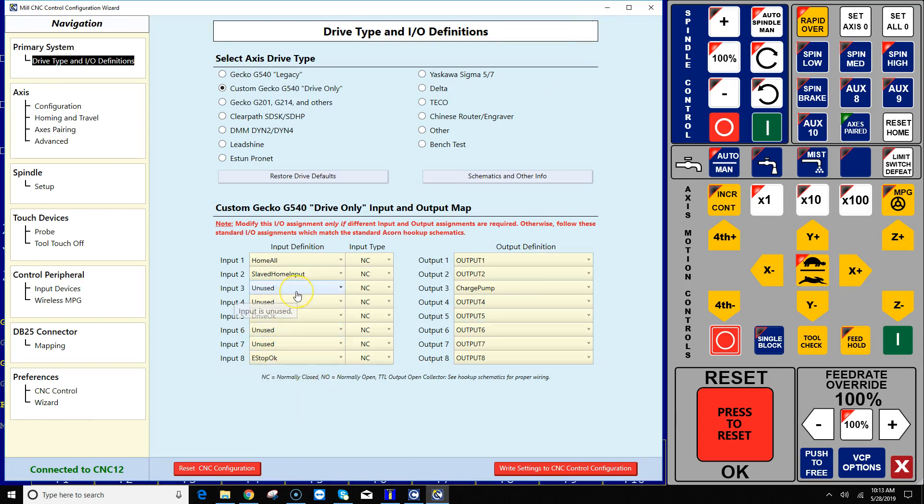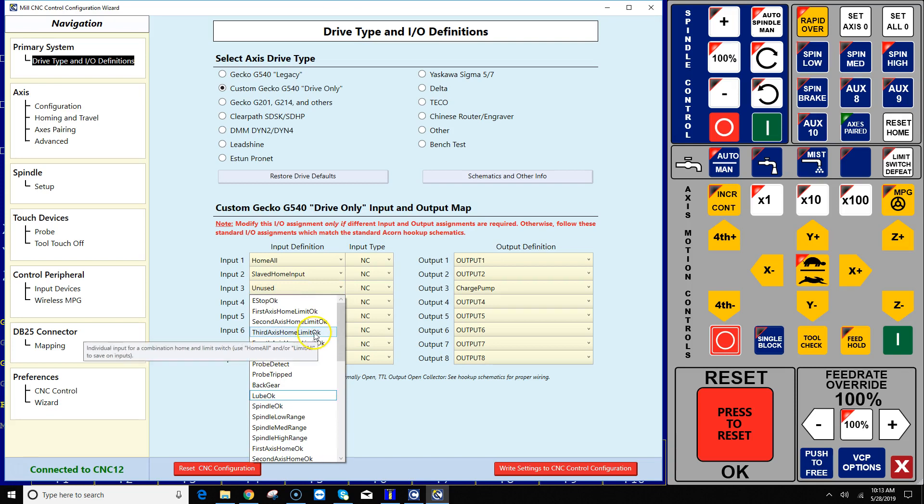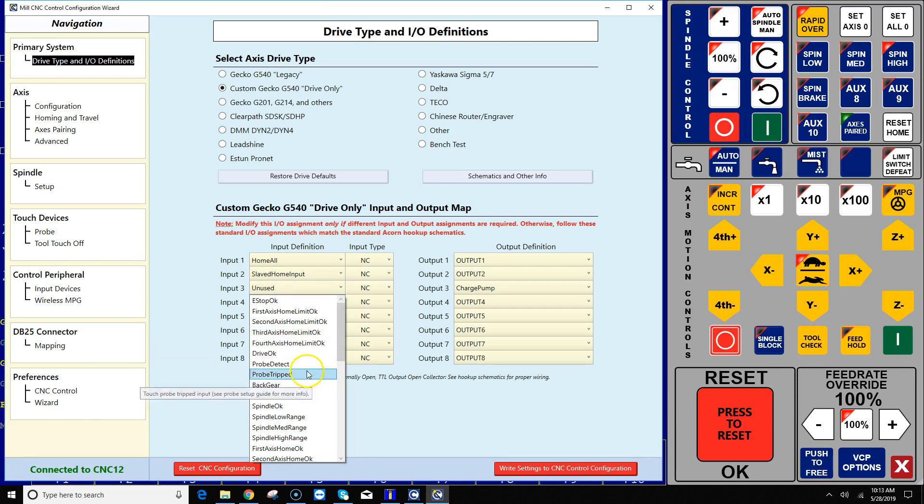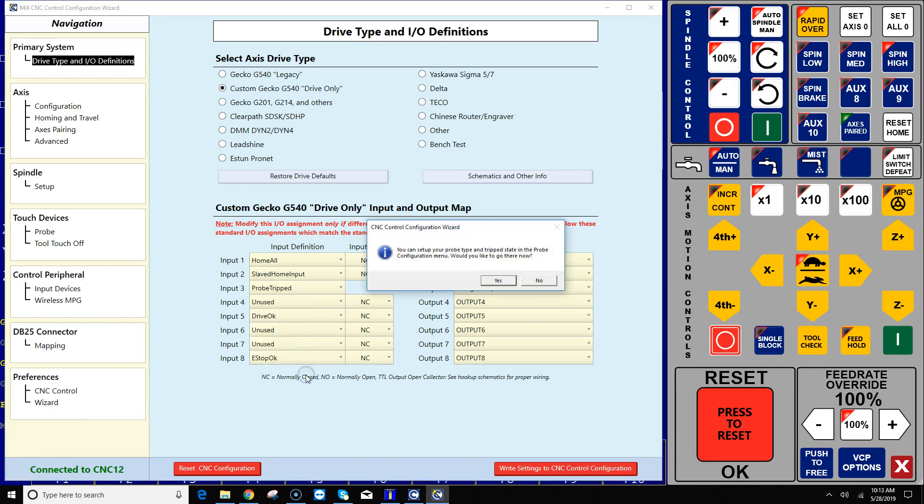Touch probes are very simple to wire and I'm going to go ahead and wire my touch probe into input 3. So I'm going to use the drop down box here to select probe trip. This is the tripped signal that I'm wiring into input 3, so when the probe is triggered, when it's touching something, this is the wire from the probe that sends that signal.